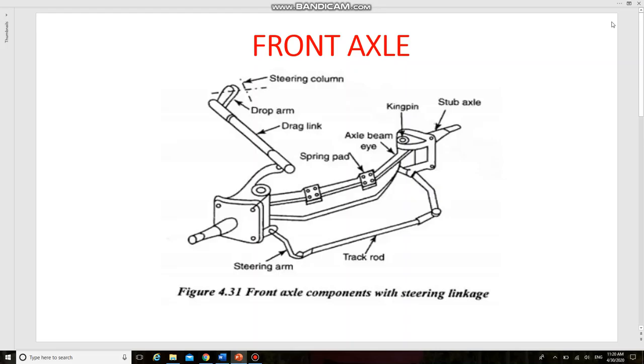The weight of the front part of the vehicle is transmitted to the road surface through front wheels by the front axle. It also houses the mechanisms for steering the vehicle and to absorb shocks due to road surface variations.